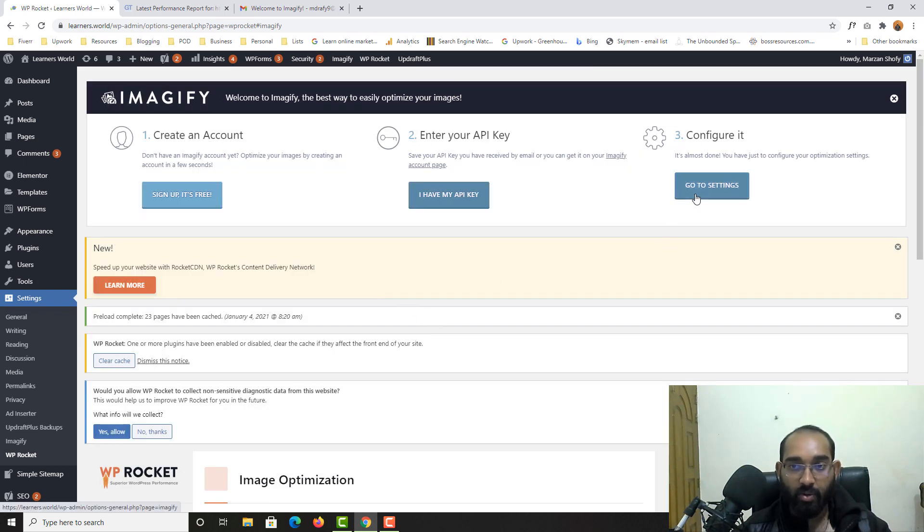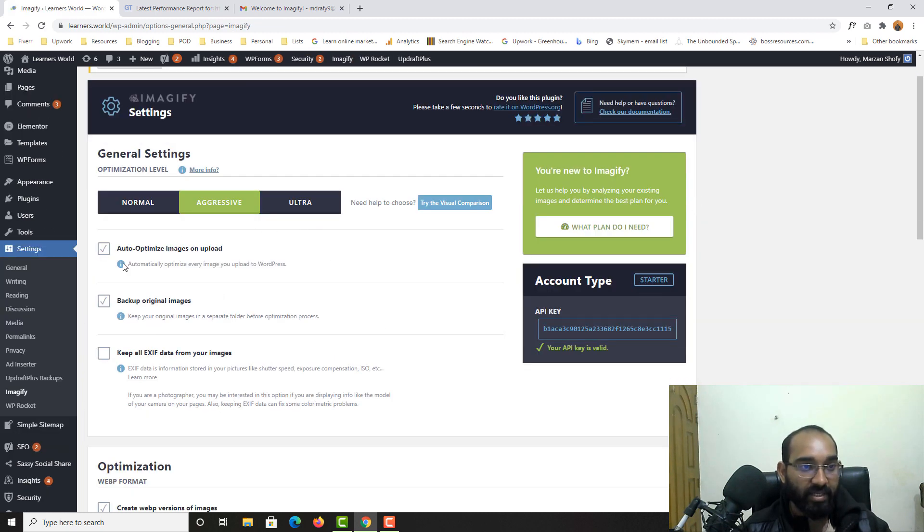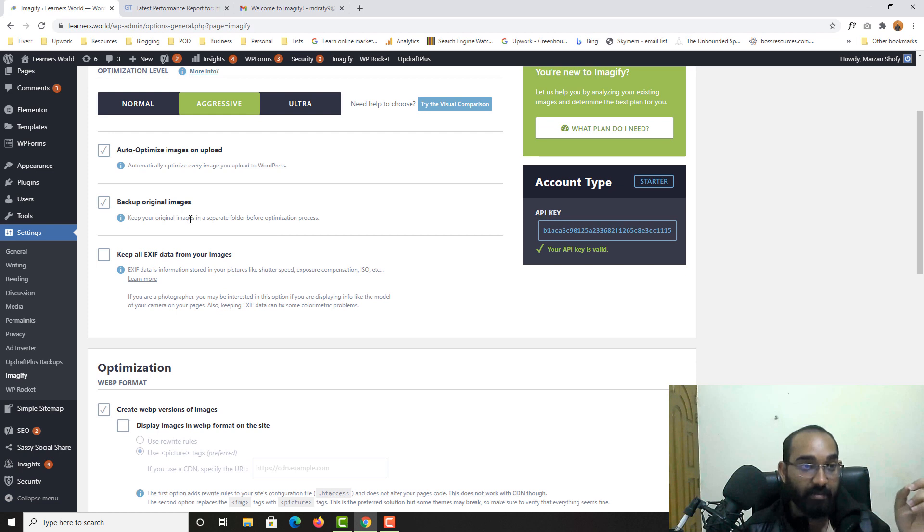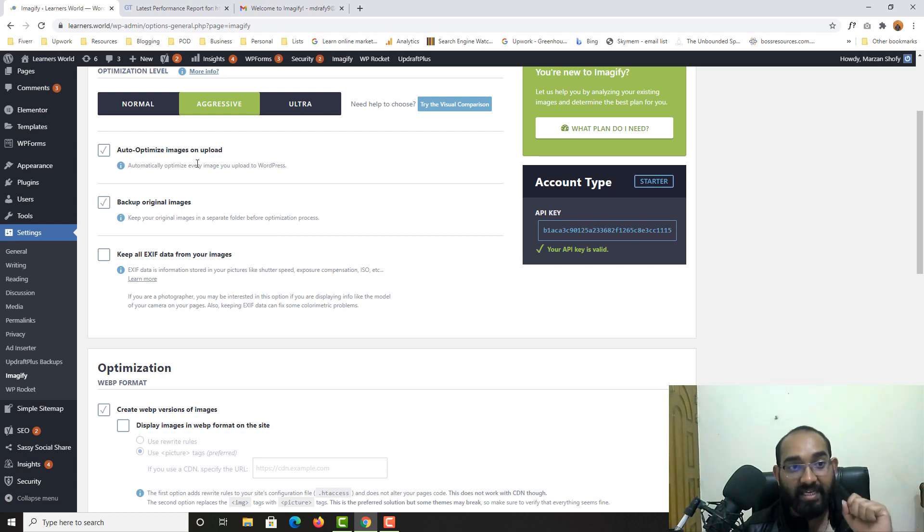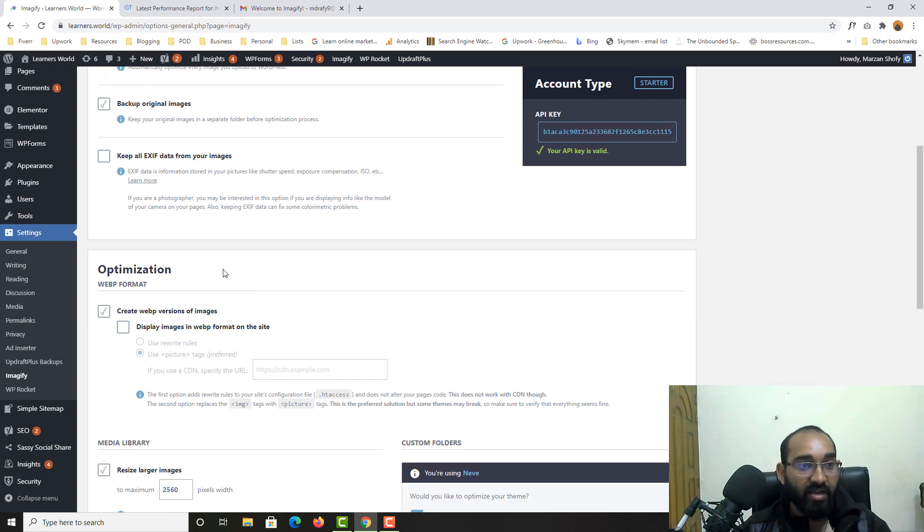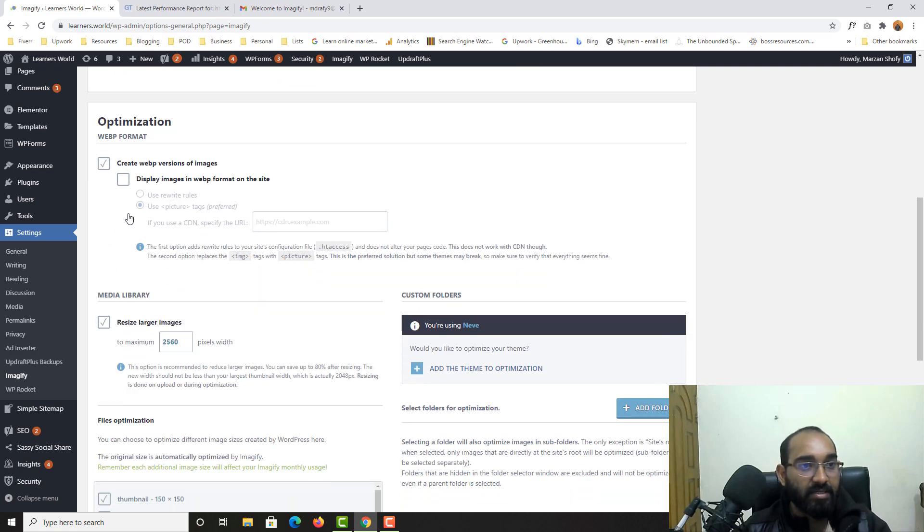Now it's time to click on go to settings. And we have got these settings. Auto optimize images on upload, backup original on image. So it will keep the backup of the original size of your image. And by this option, automatically it is going to optimize our image which are available on our WordPress website. So basically I don't have to do much thing here. So display image in WebP format on the side, no.